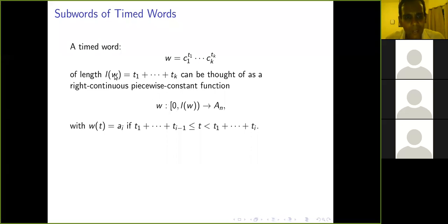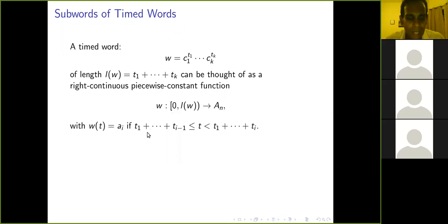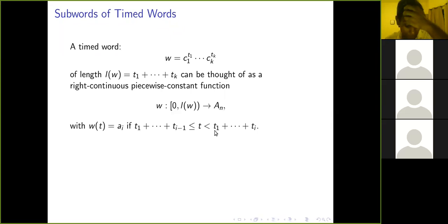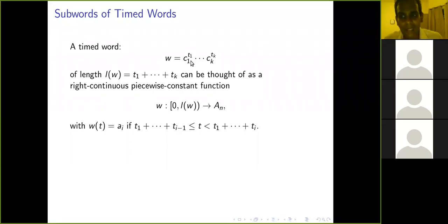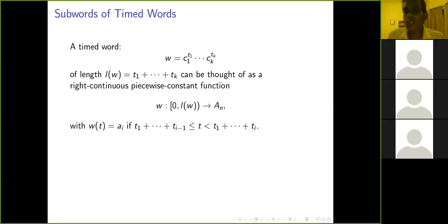Think of the timed word W = C_1^{T_1} ... C_K^{T_K} as a function on [0, length(W)) into the alphabet. The value of this function at time t is A_i if t lies between T_1 + ... + T_{i-1} and T_1 + ... + T_i. So you start the clock and the value is C_1 until you hit T_1, then C_2 from T_1 to T_1+T_2, and C_3 from T_1+T_2 to T_1+T_2+T_3, and so on. Pretty intuitive.